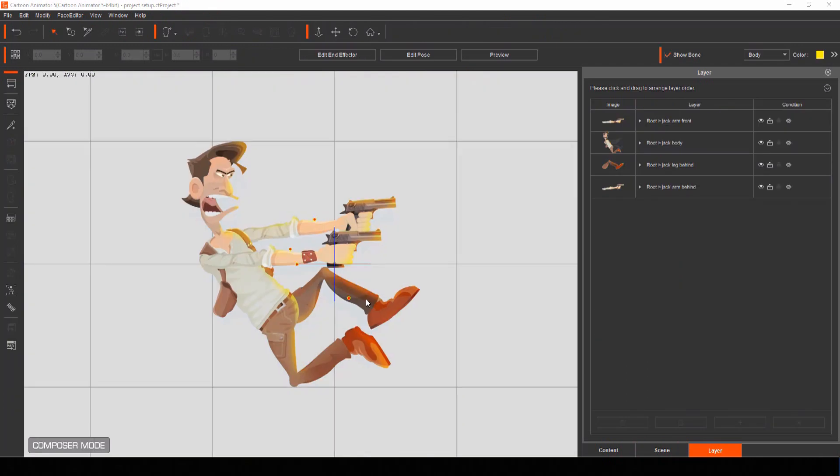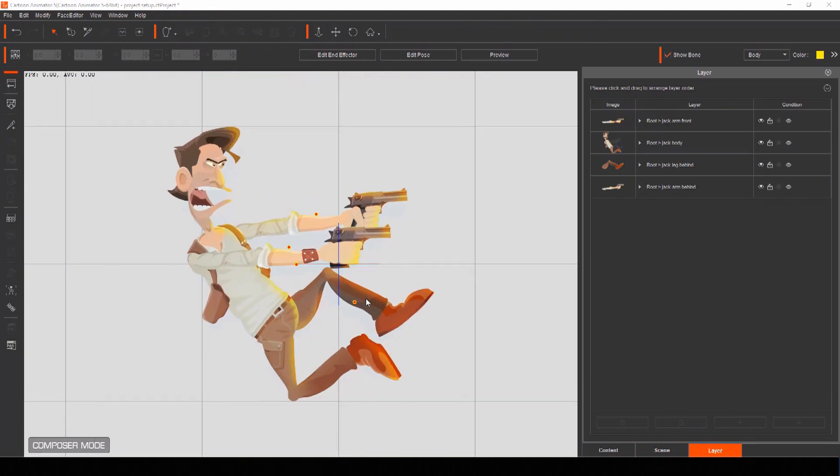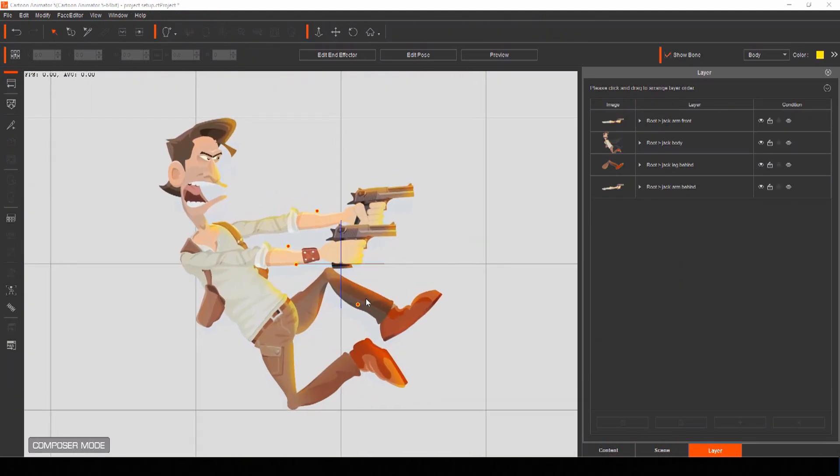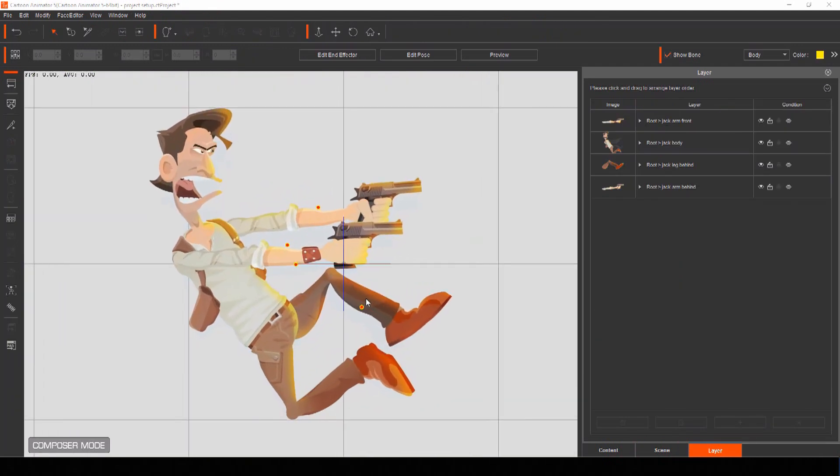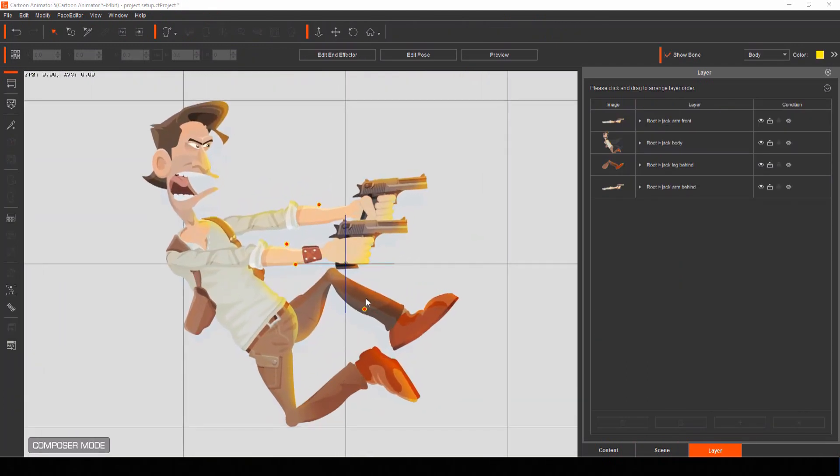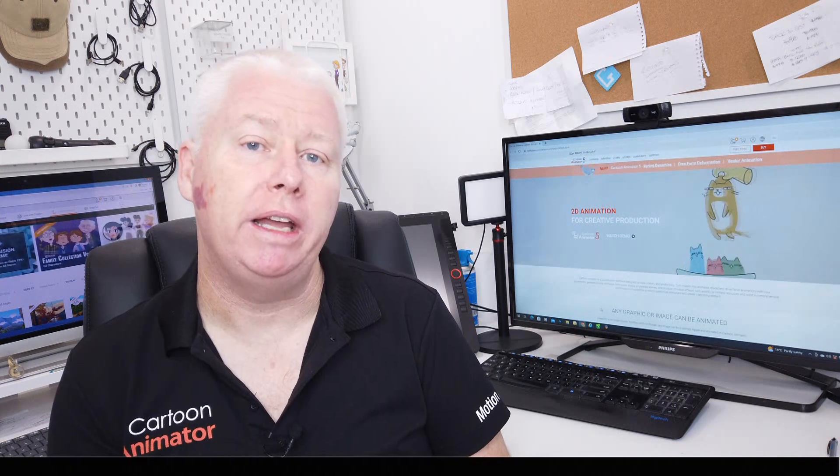When you import your actor PSD, you'll immediately be taken into Composer mode of Cartoon Animator, which is the behind the scenes workshop. Here you can build, rig, and adjust your characters. Since we're in here already, let's get to adding some bones to our actor so that we can animate him in our motion comic panel.